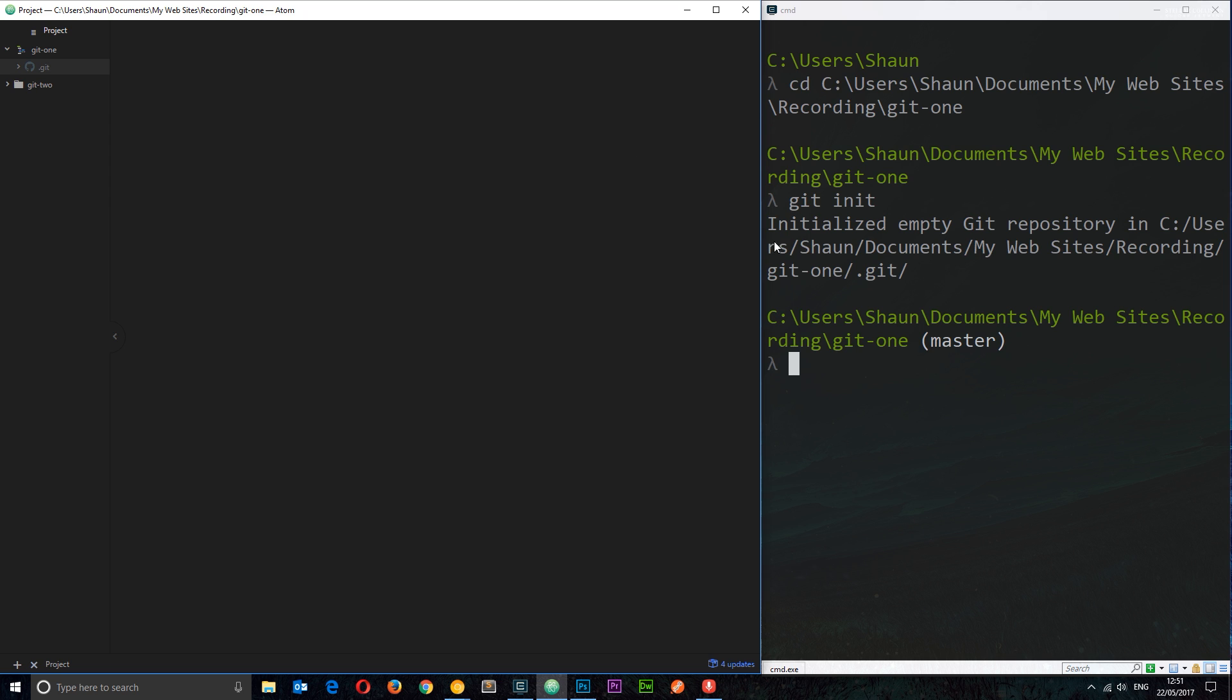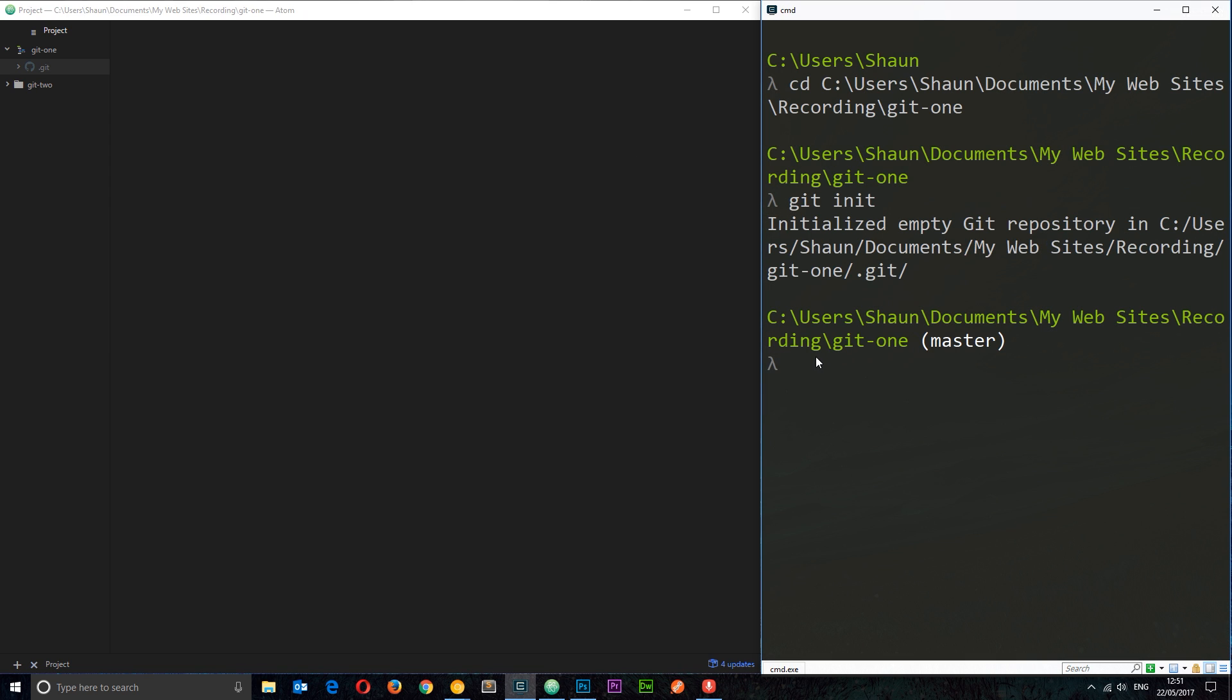Another cool thing: if we say inside this directory touch index.html – and by the way, this touch command is only going to work if you're on like a Mac or Linux or you're using Commander. It won't work on the Windows command line interface. You'll have to create that manually instead by right-clicking and creating.